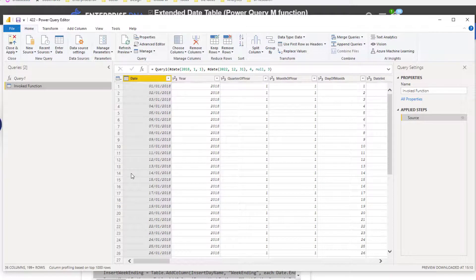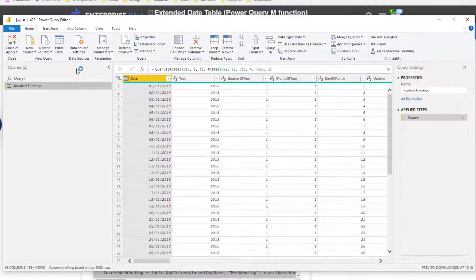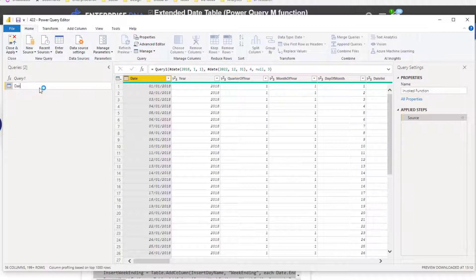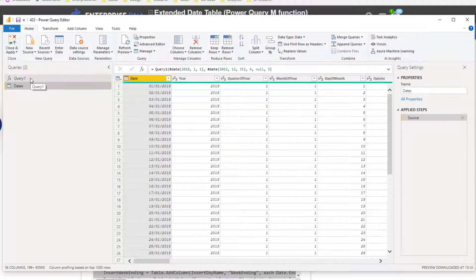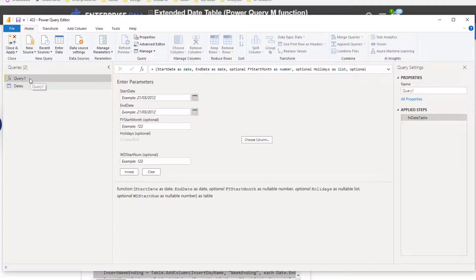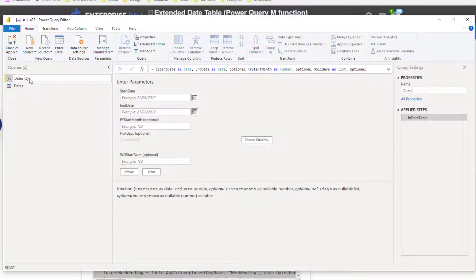Then I'm going to go Invoke. This is taking a few minutes because I'm talking my way through it, but literally this should not take you long. Once you know what you're doing, it takes about 20 seconds. Then you want to change the name of this table to Dates, and then probably change this one to Dates Query.